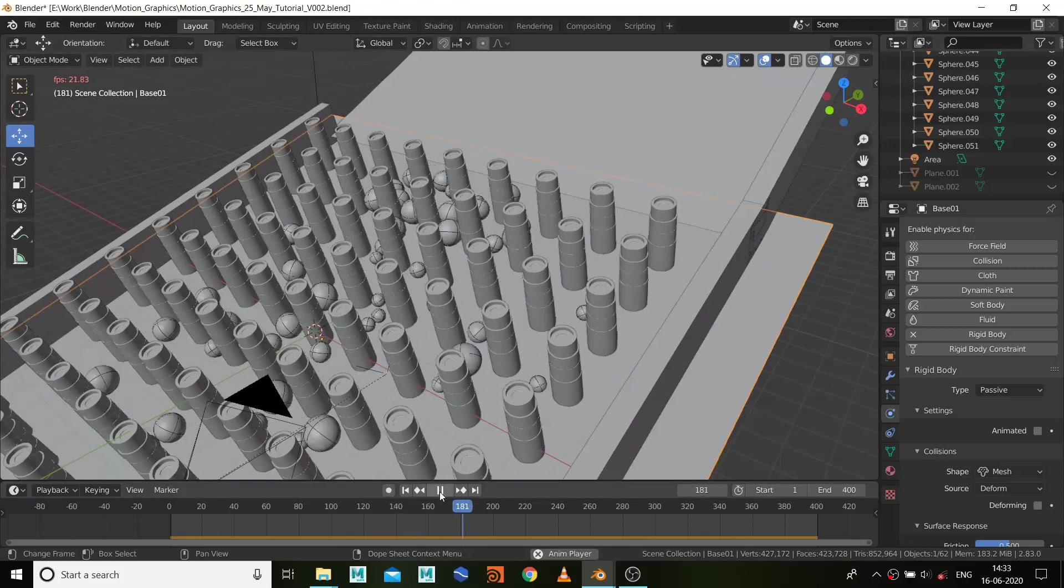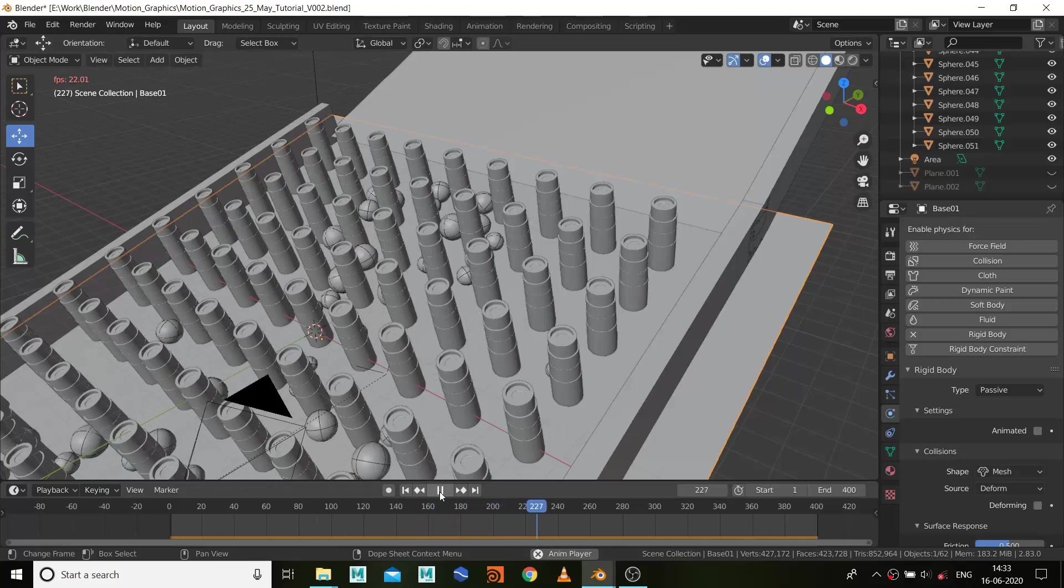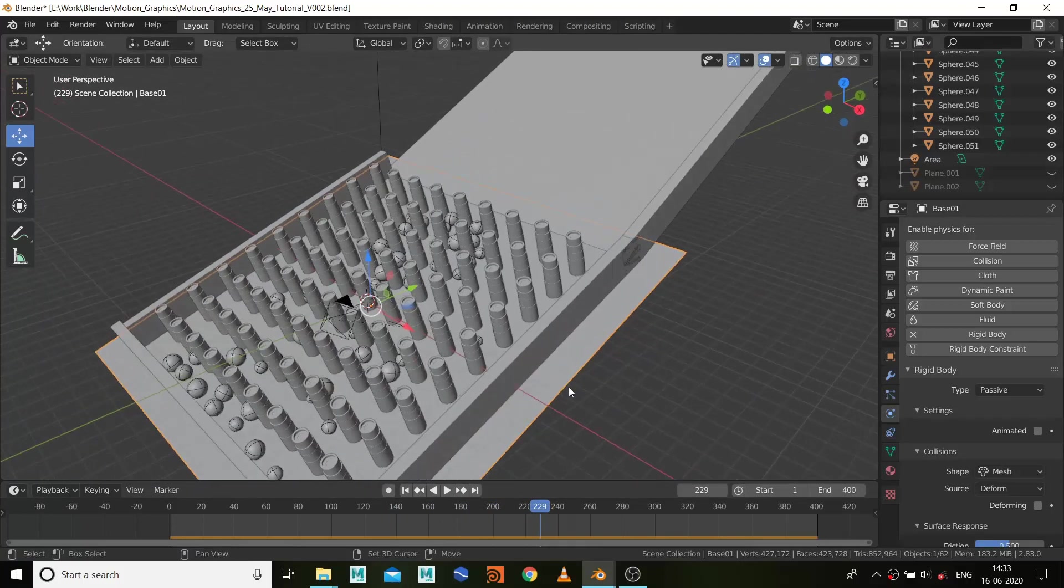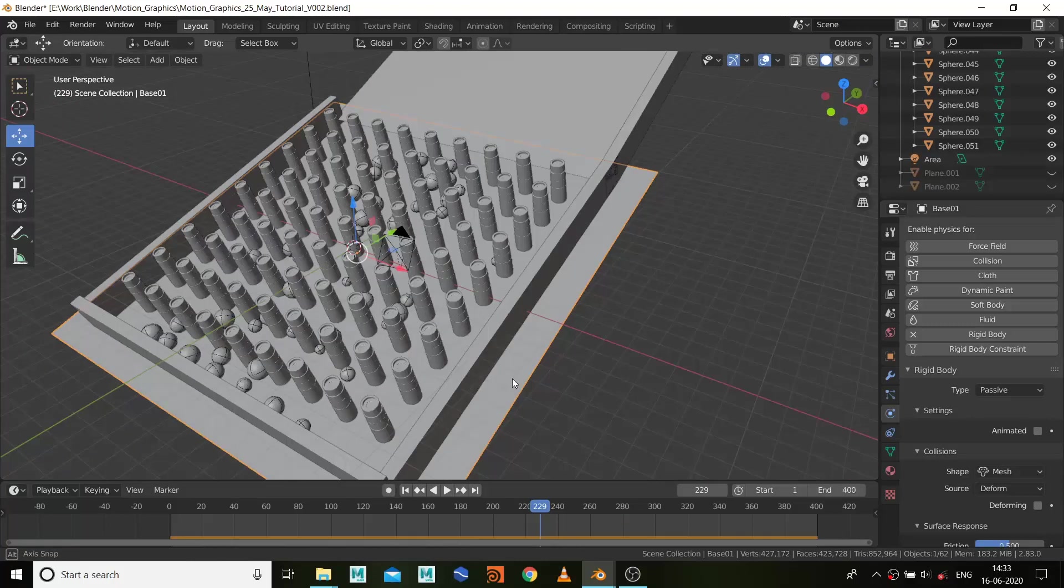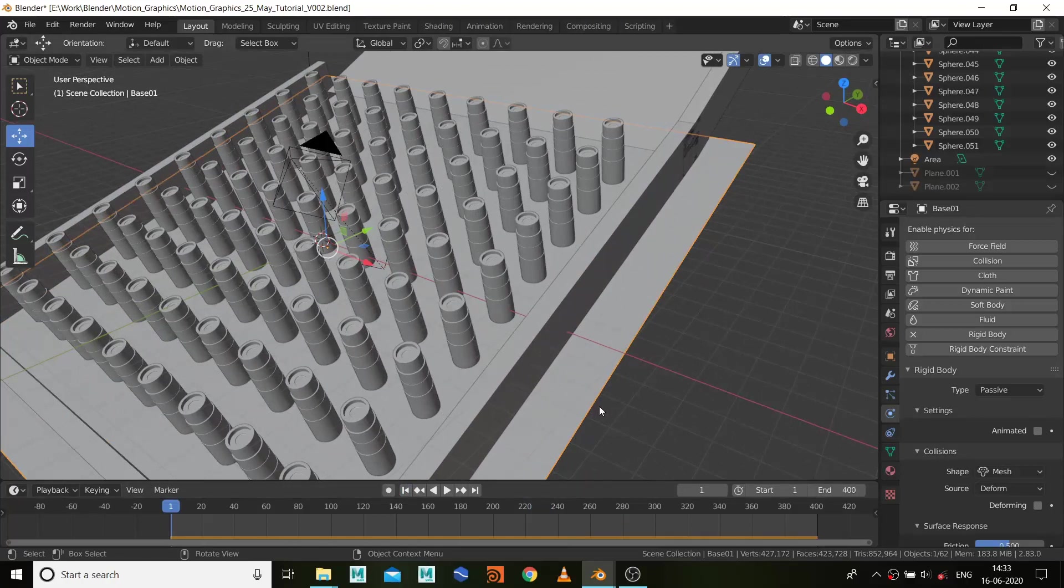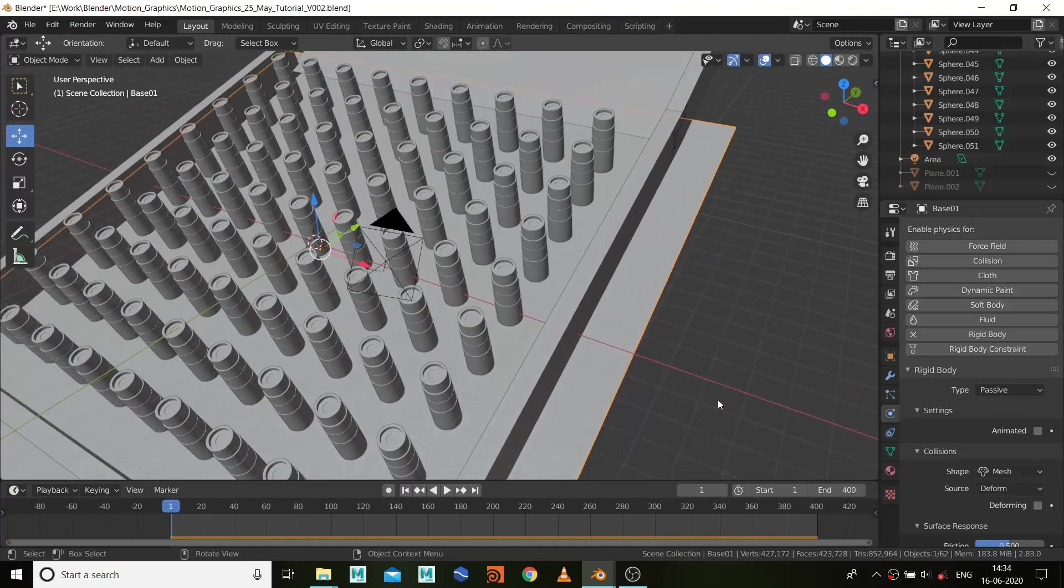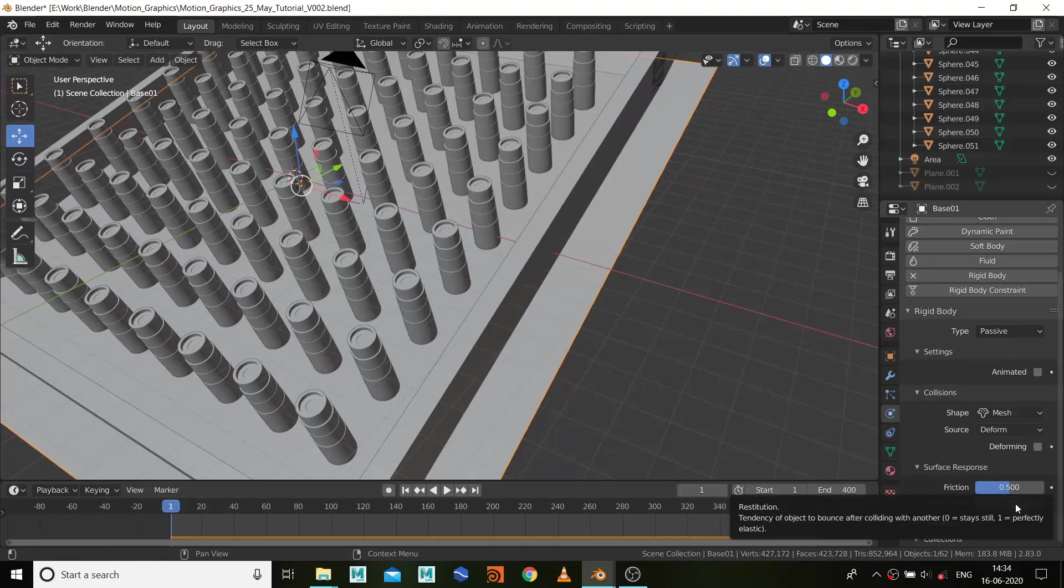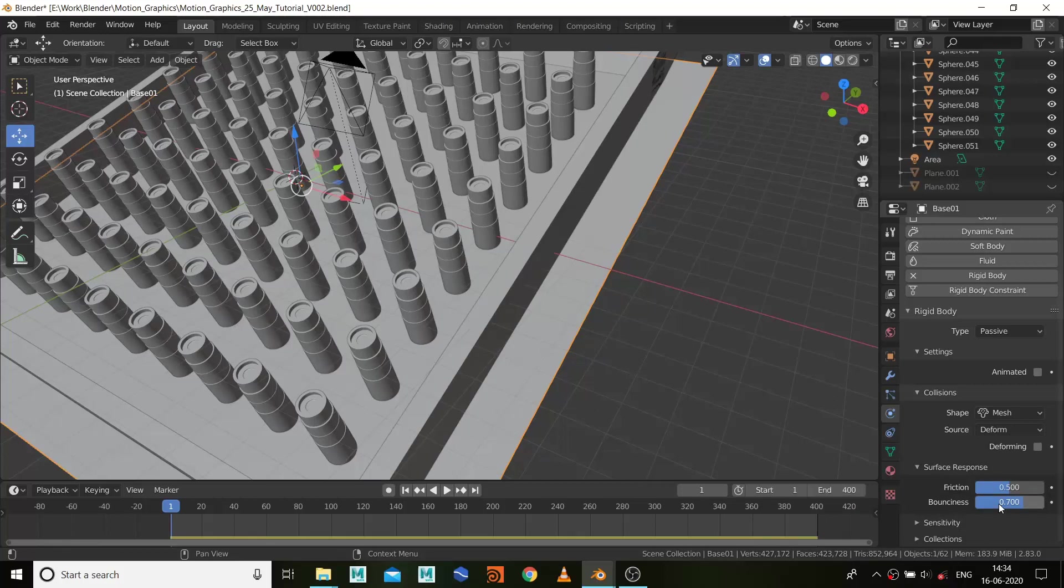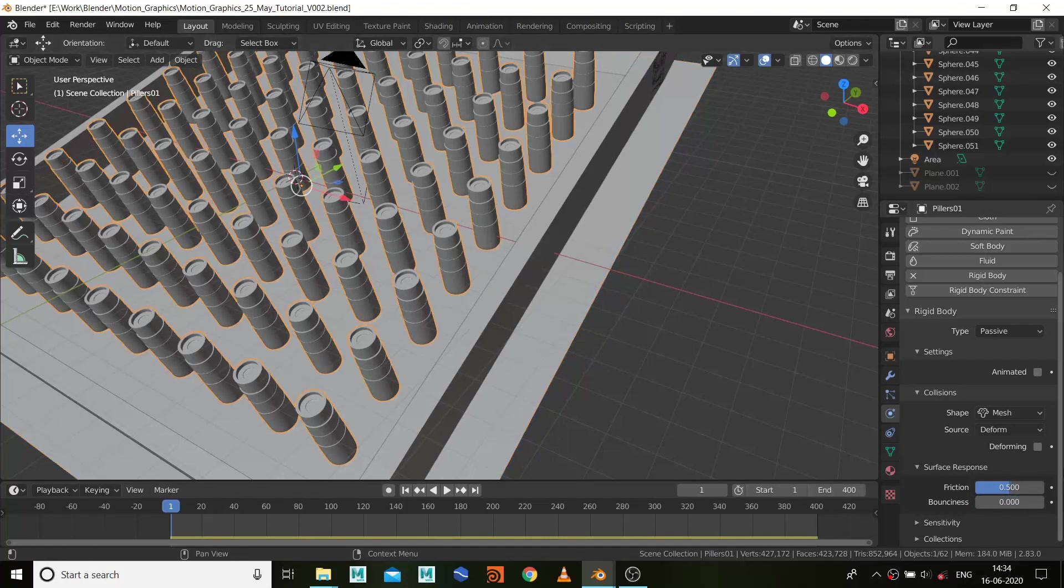So a few more things we need to do before we finalize it. And I must say Blender rigid body simulations are really nice and very fast. Let's go to the first frame. Right now I have friction value of 0.5 and bounce of 0, so I'm going to increase my bounce by 0.7.